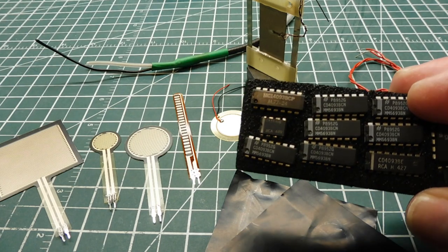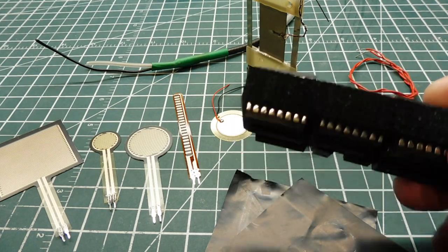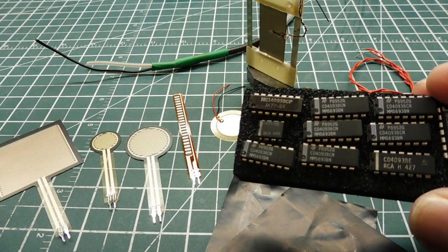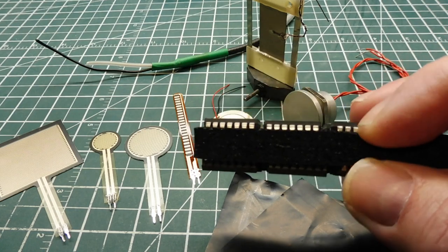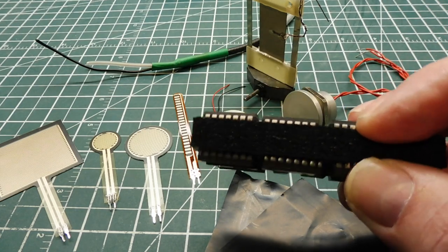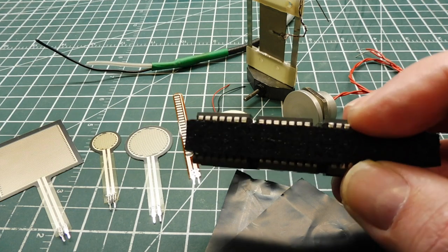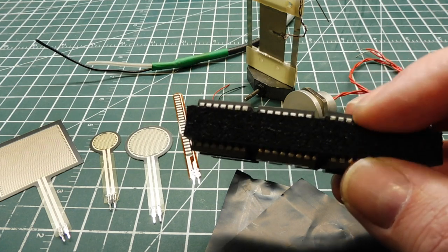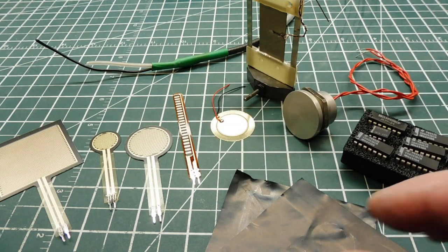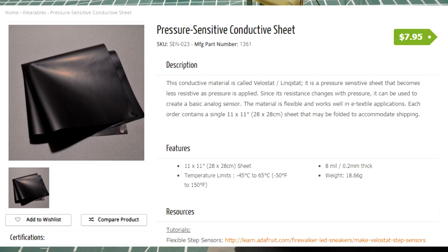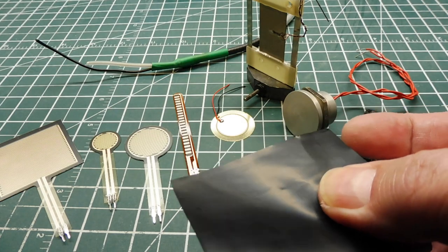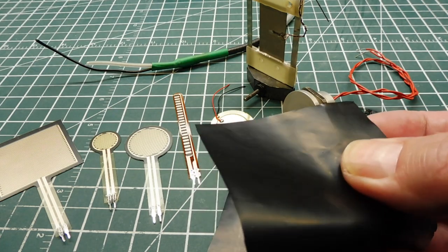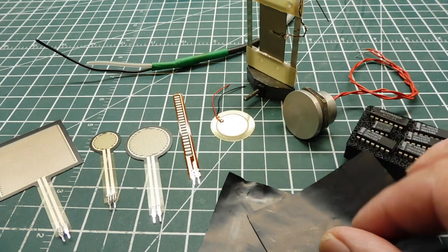Now we have conductive foam, which you can see here, where we put our ICs in to protect it from static charge. If we squeeze this conductive foam, the resistance will change or decrease as we put pressure on it. Same principle in Velostat. That's this plastic here you see in anti-static bags. As we put pressure on this Velostat, the resistance will decrease.